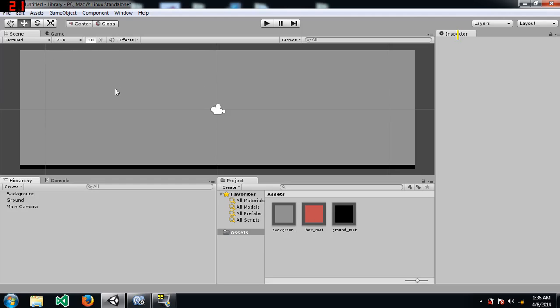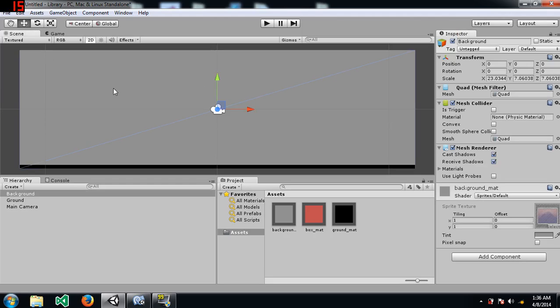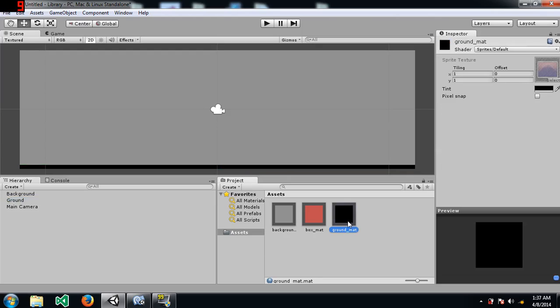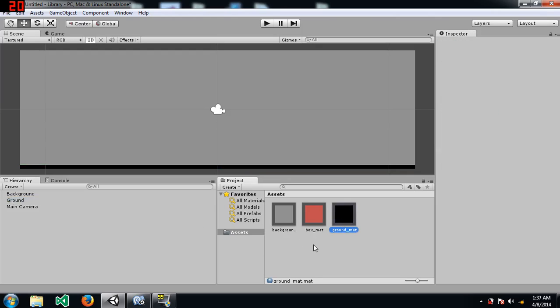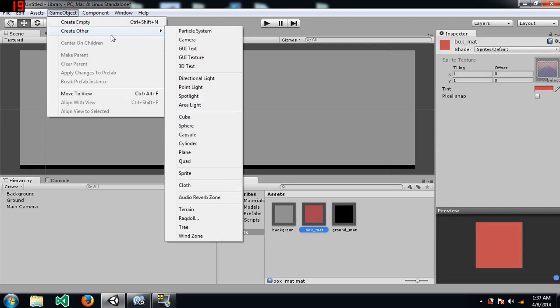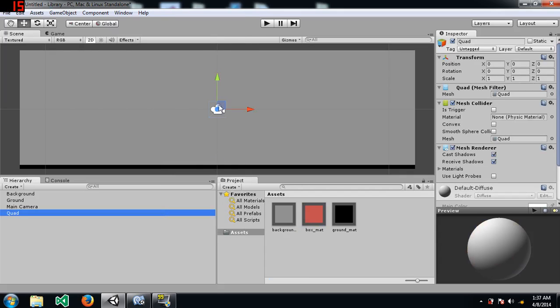I have already created a background and attached a grey material to it and I've created a ground object and attached a black material to it. And I've also created an extra material. This will be attached to our boxes actually.